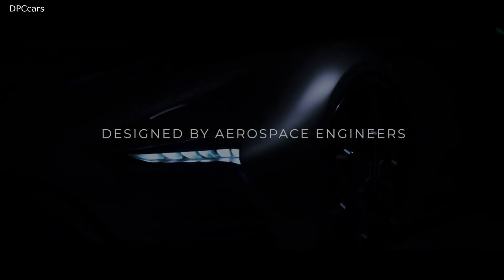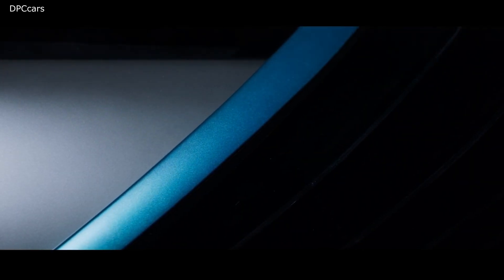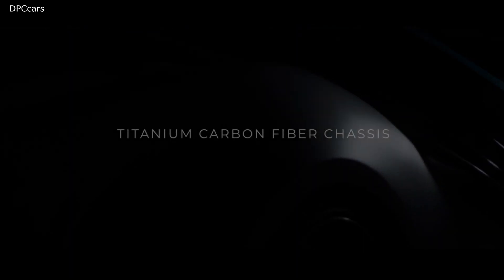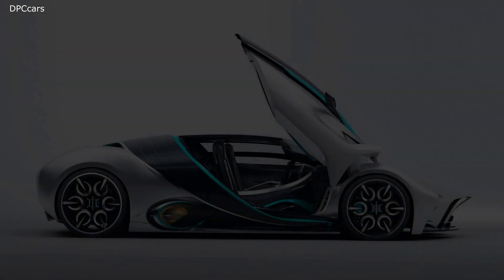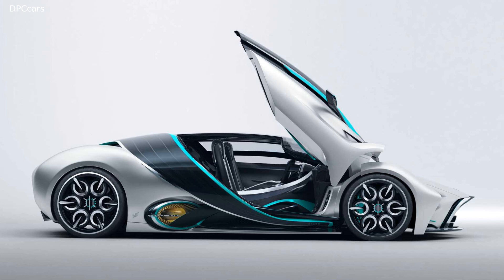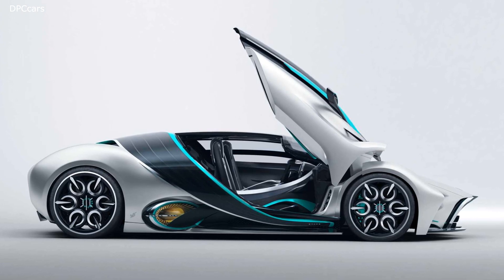The layout lets the supercar hit 60 miles per hour in under 2.2 seconds. The top speed is estimated to be above 221 miles per hour.